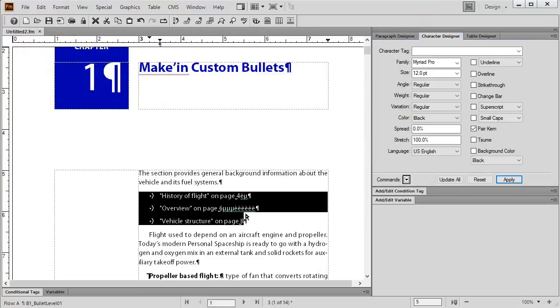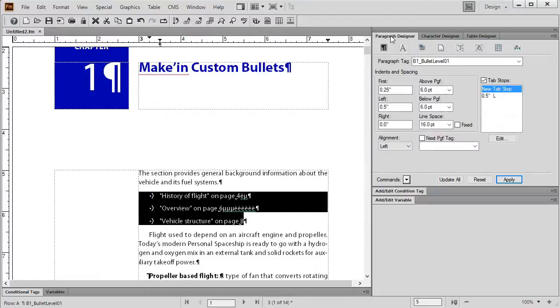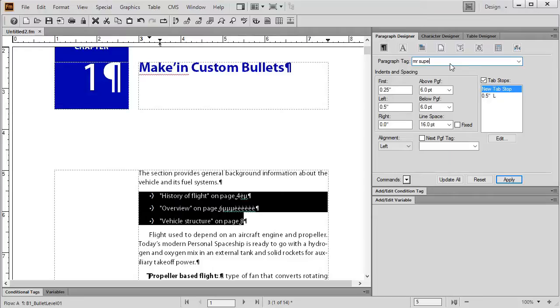Nothing's happened yet, but that's now stored in our character formats. I'm going to go over to my paragraph designer and I'm going to make a new paragraph tag. I'm going to call this Mr. Super. I don't like spaces. I don't think FrameMaker does either. So Mr. Super Bullet. That's a good name just for this example.